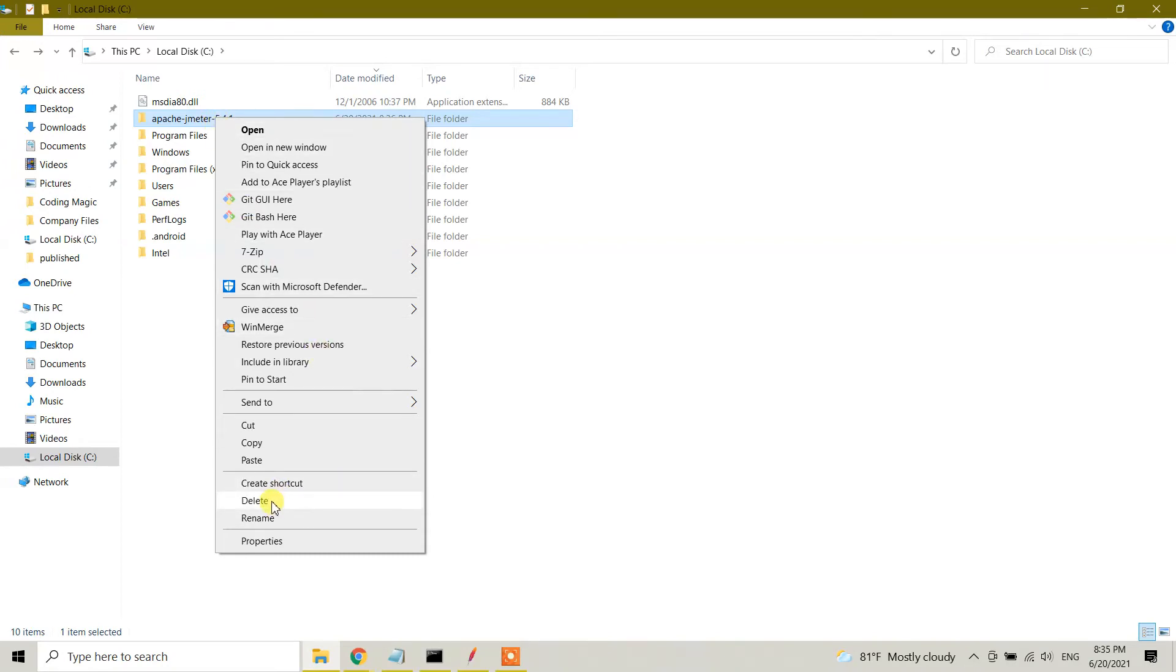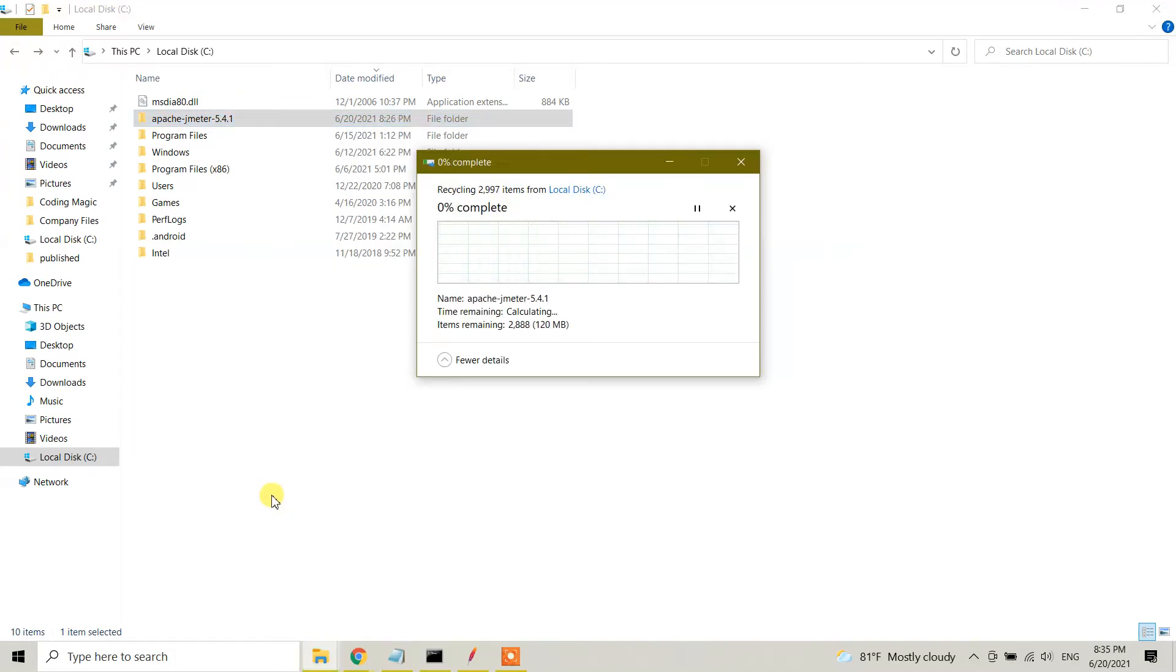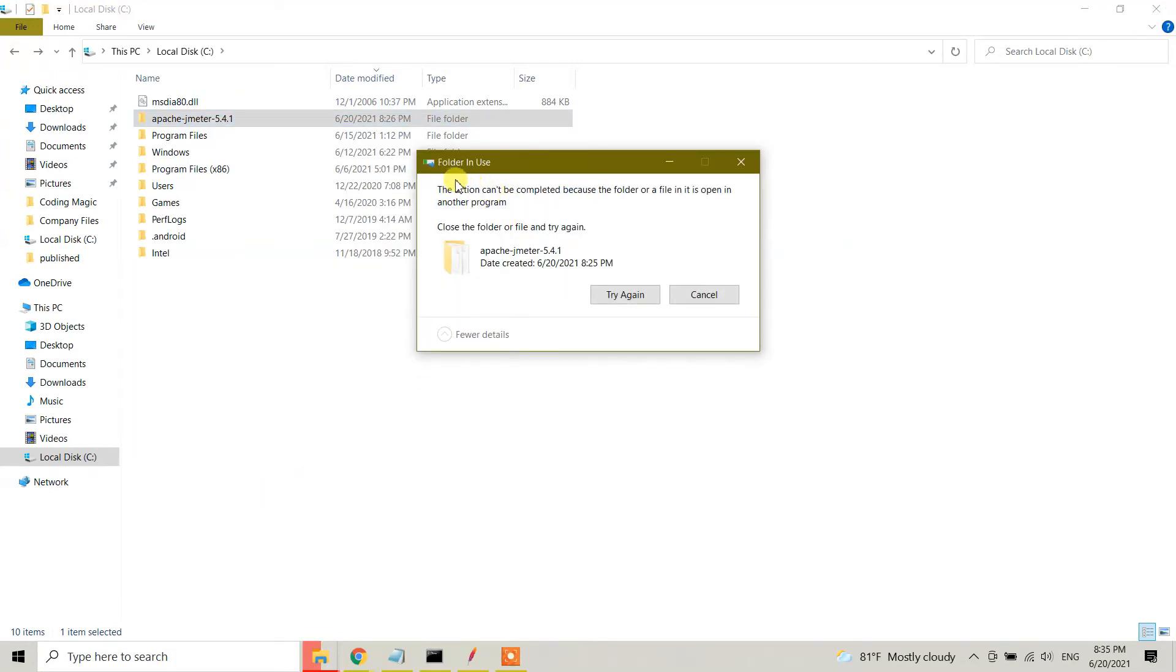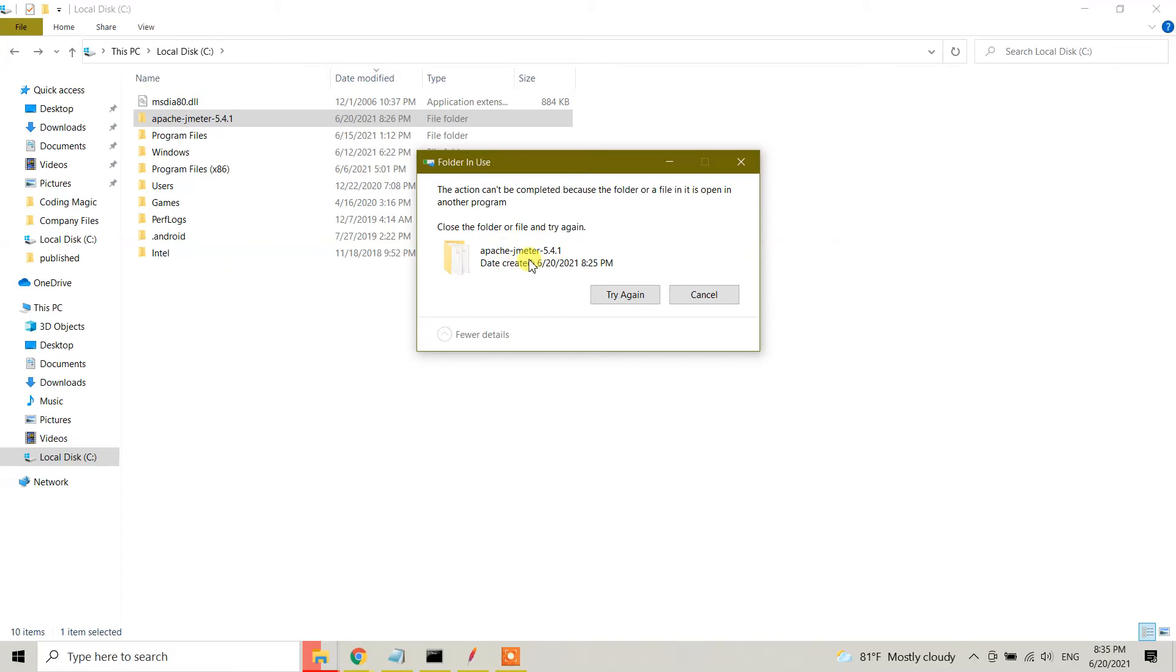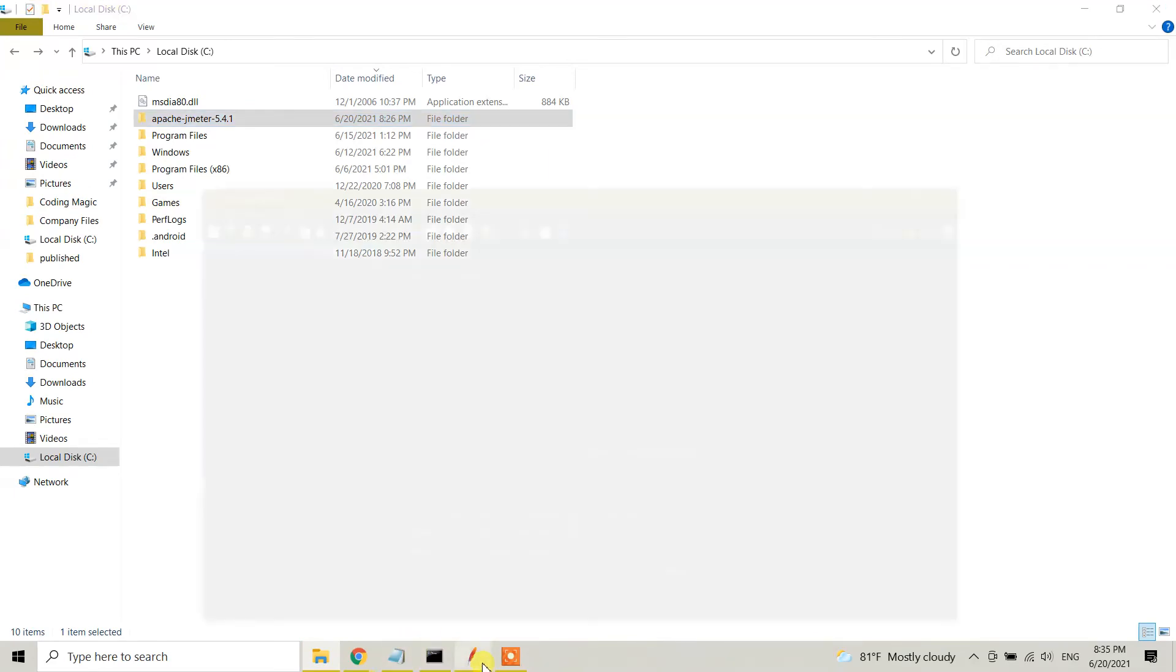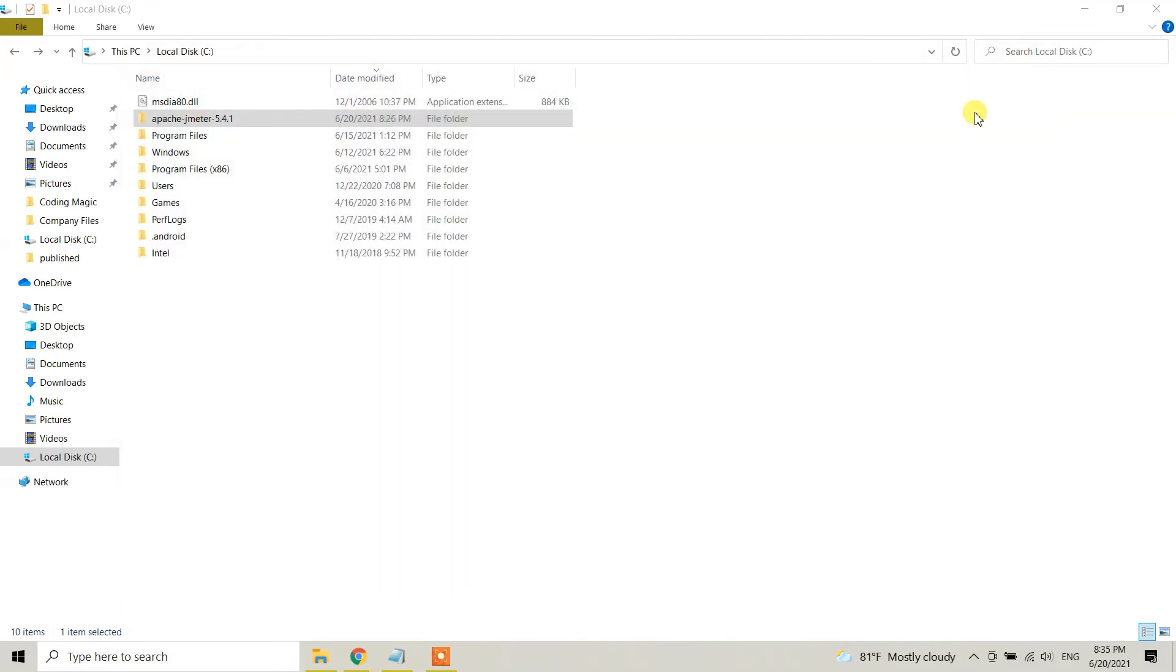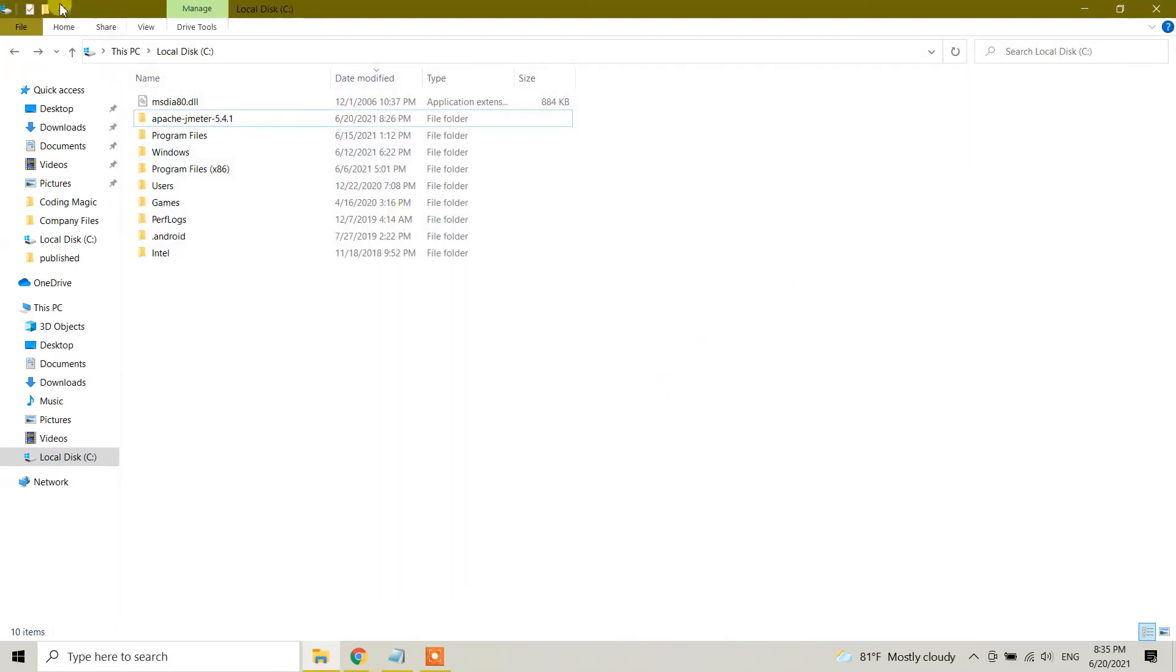Click the delete option. Right now it's being deleted. It says the action can't be completed because the folder or file is open in another program. Since this is running in my window somehow, it says it cannot delete. In this case, what I'm going to do is let me check.